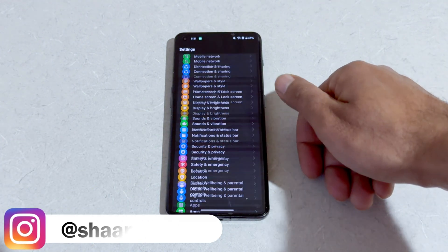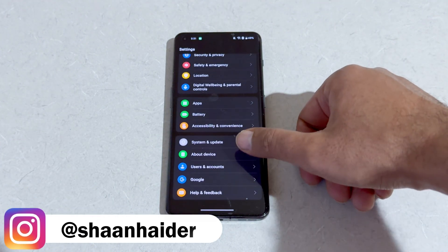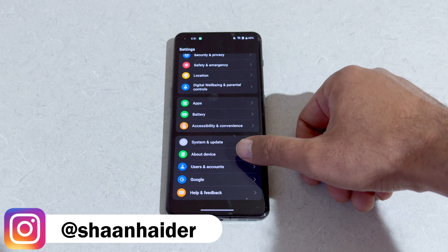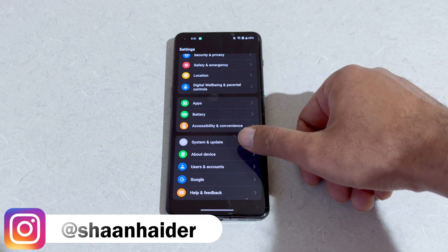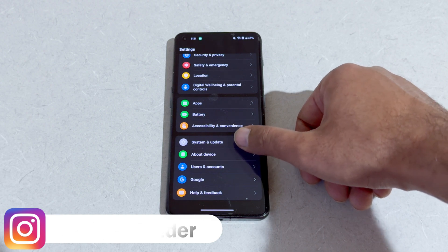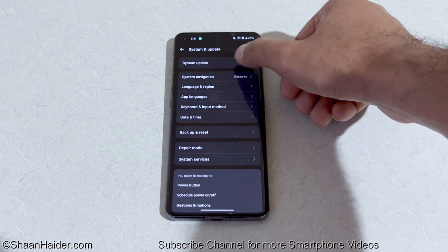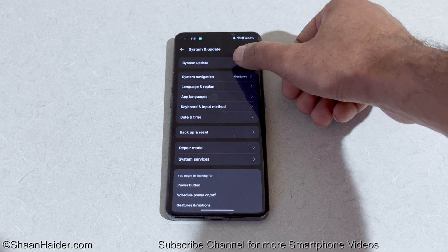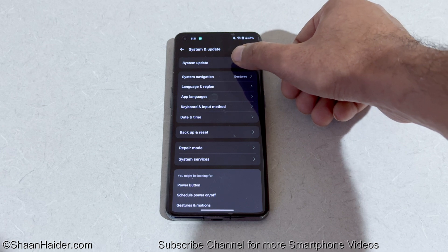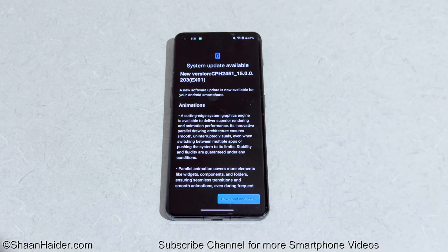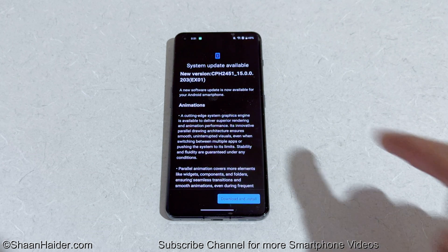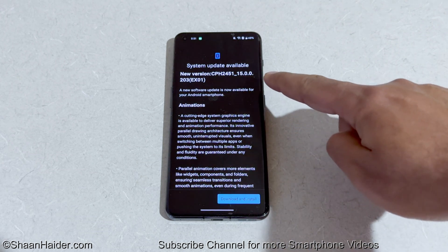After that, scroll down to the bottom and here you will find an option called 'System and Update' — just tap on that. Then at the top you will find an option called 'System Update' — tap on that, and it will start checking whether any software update is available for your device or not.